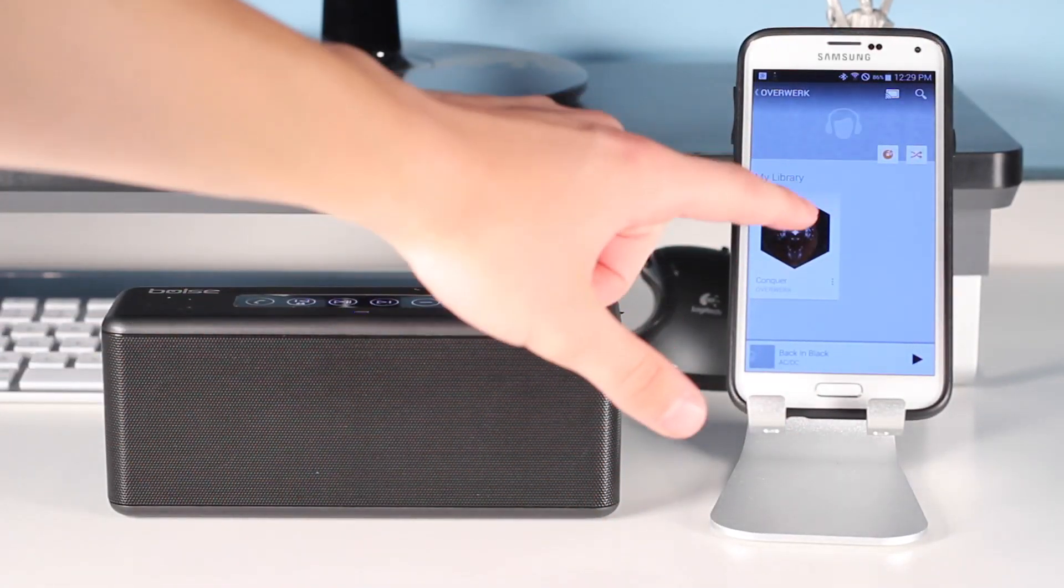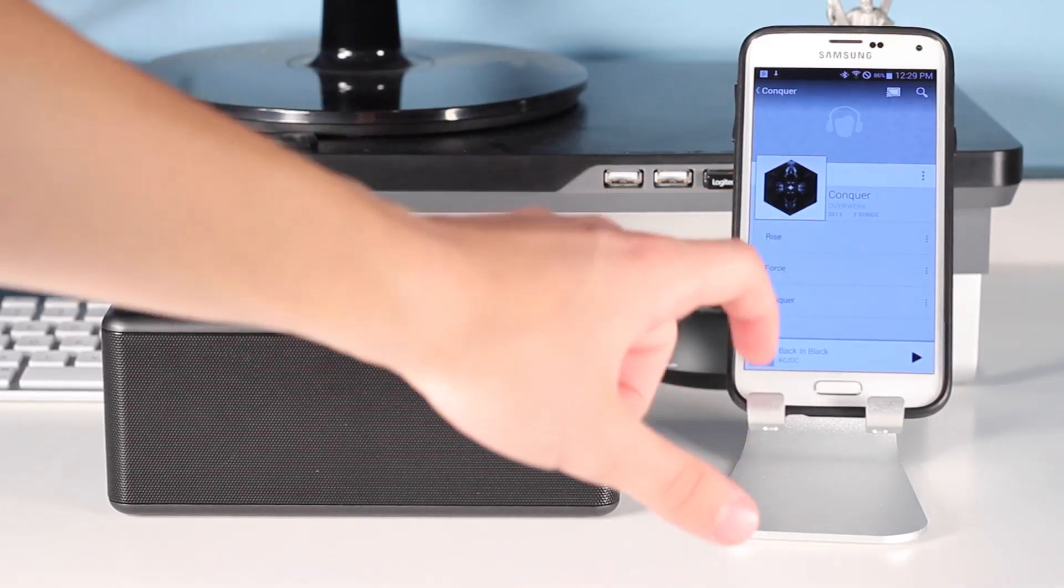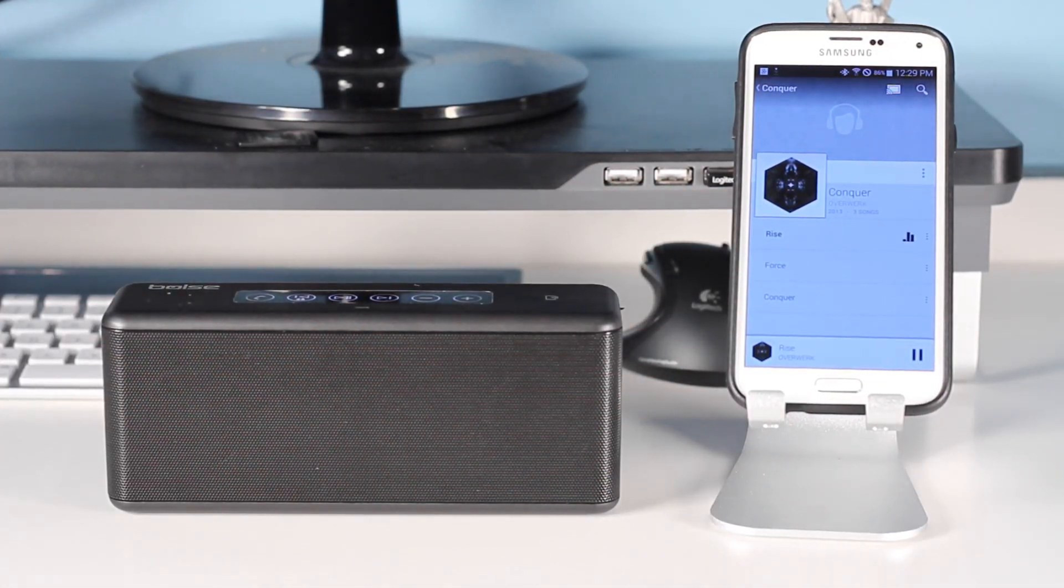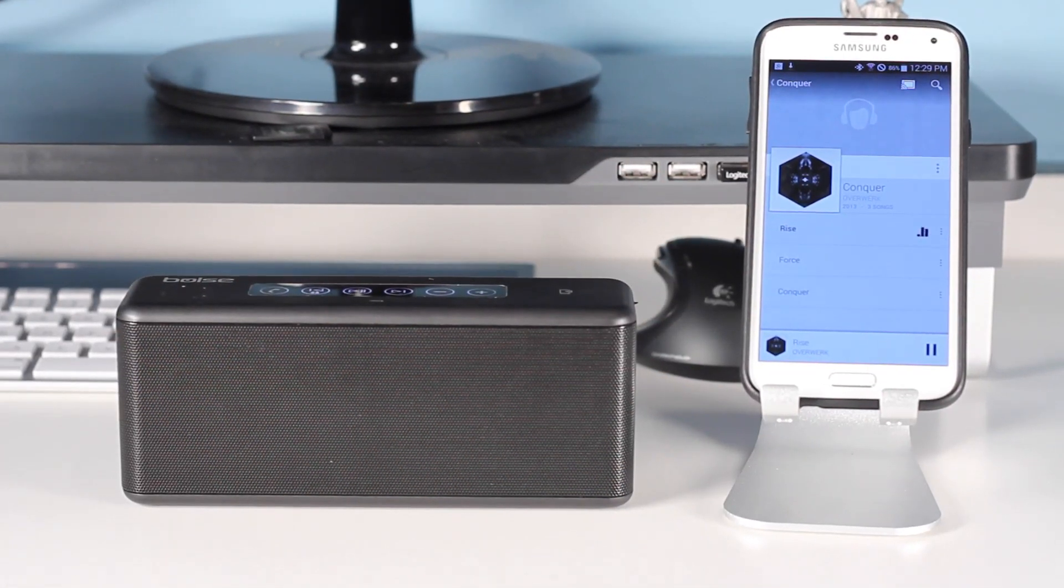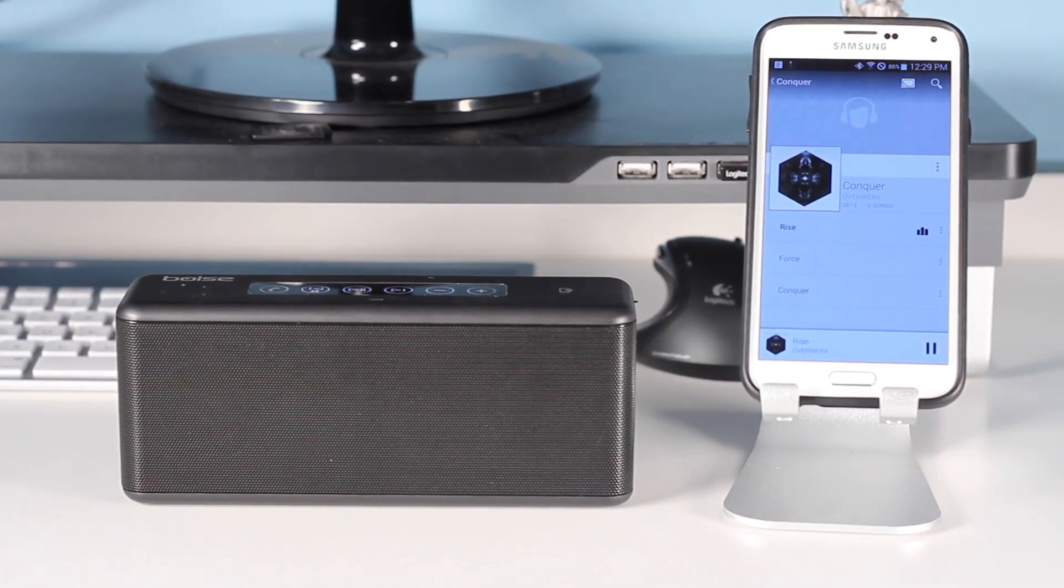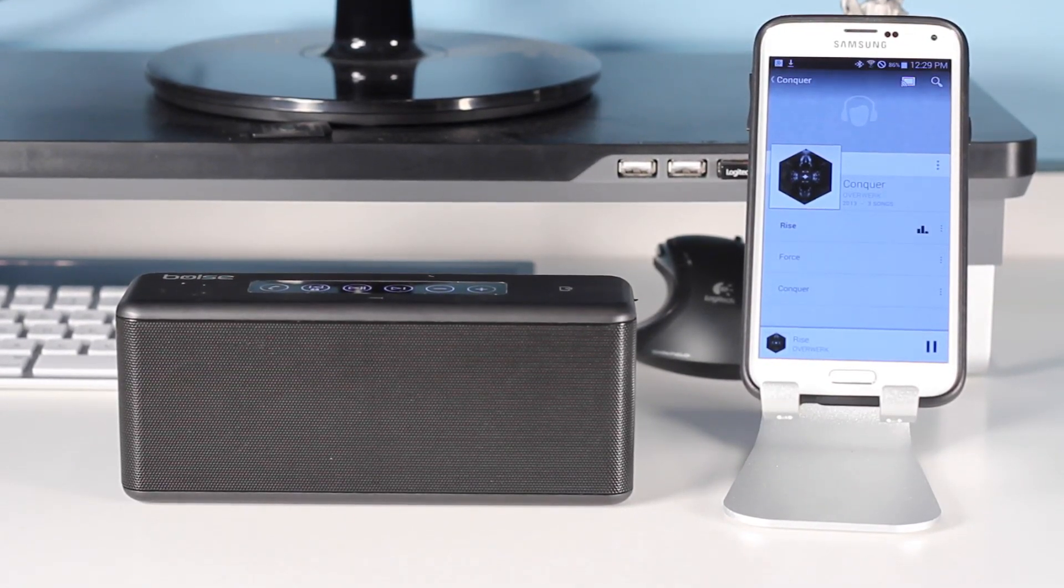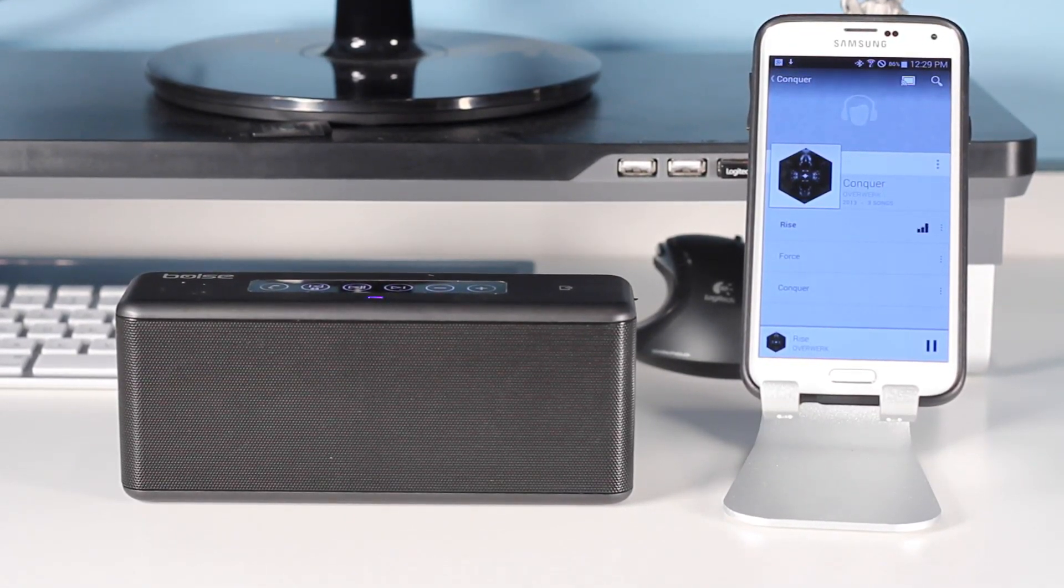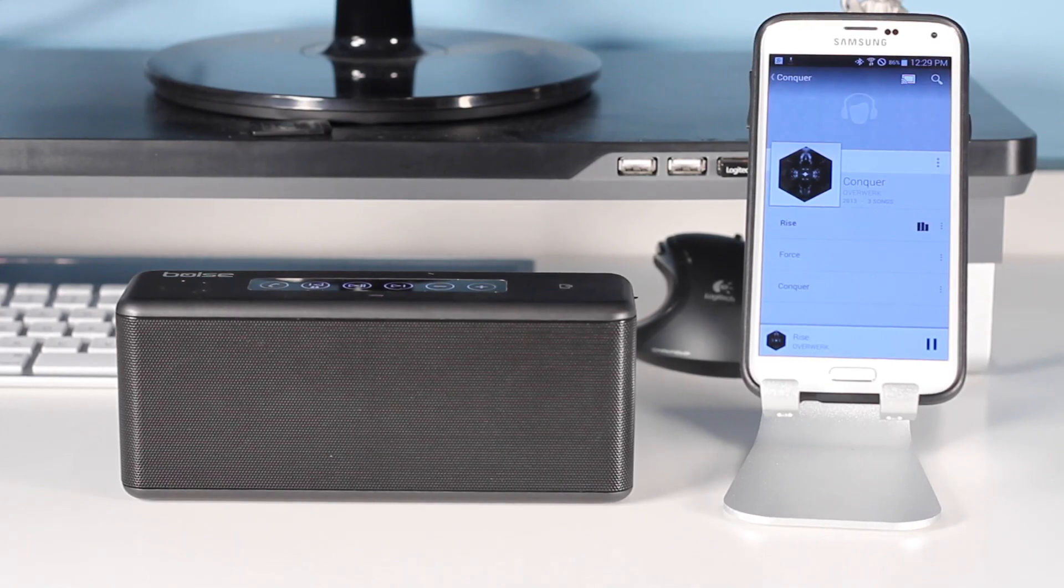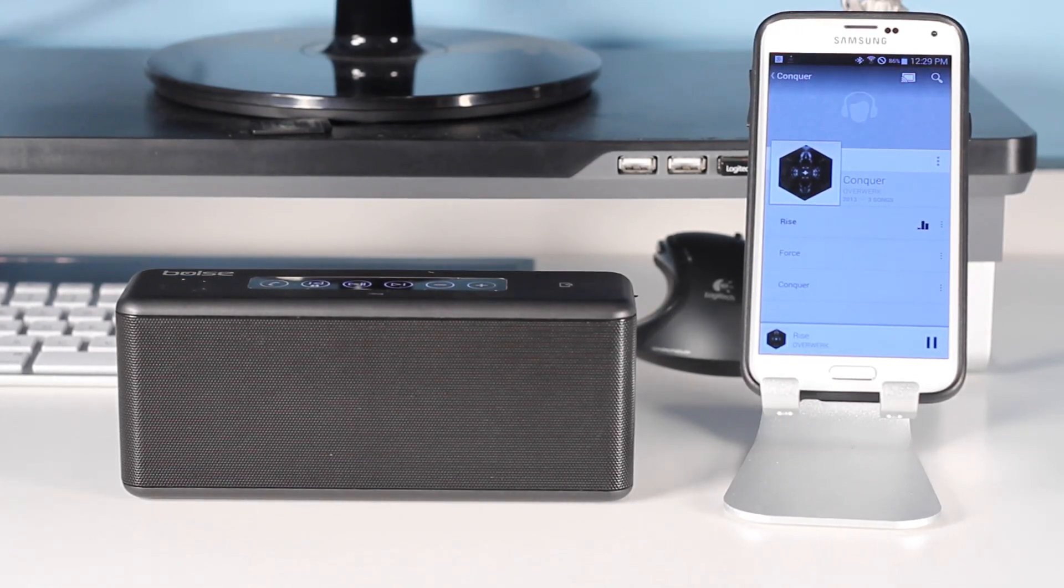So the last thing to talk about would be audio quality. Now to do this, I'm going to play Concord album by Overwork. I'm going to give you a brief sample. This is recorded with my Zoom H1, so we'll get an idea of the sound. I just want to let you know that I was super pleased with it.